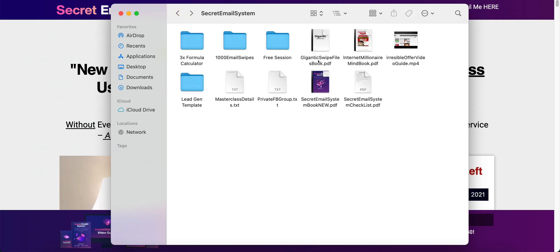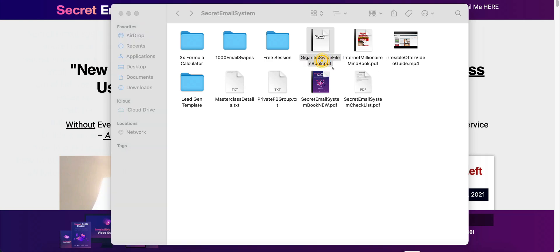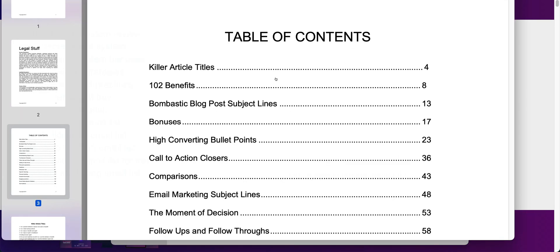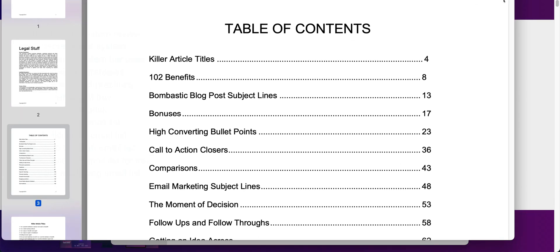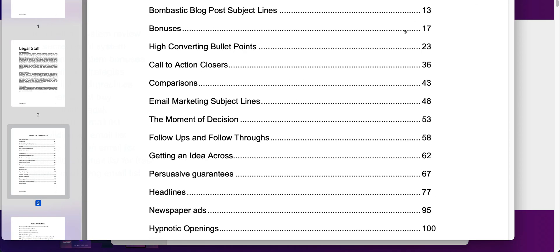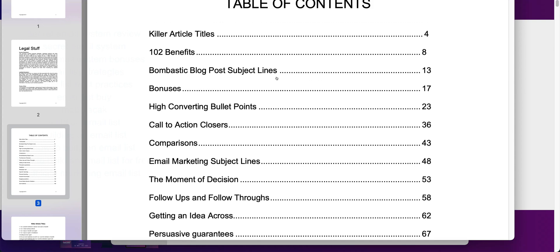There is a gigantic swipe file book. This truly is a gigantic swipe file. This is a huge swipe file that he has incorporated over the years. Emails that have made him millions and millions of dollars. And let me click on this here. I will open up the table of contents and show you what is inside.